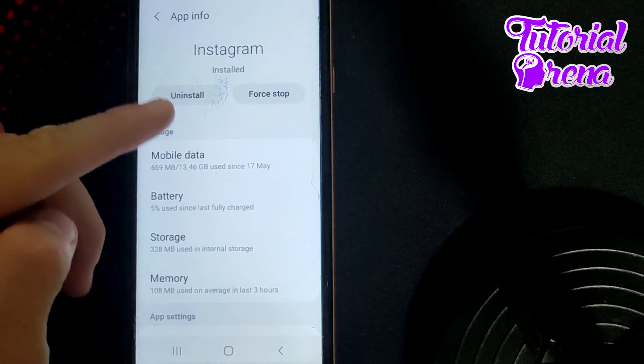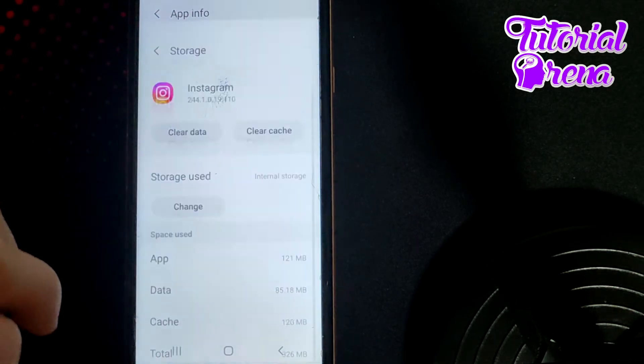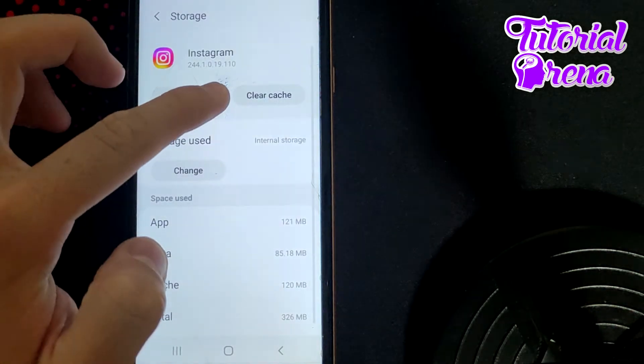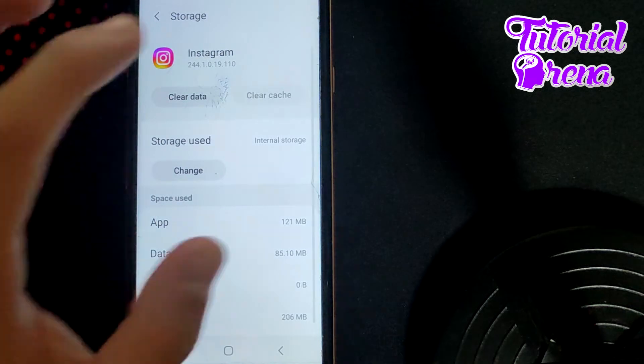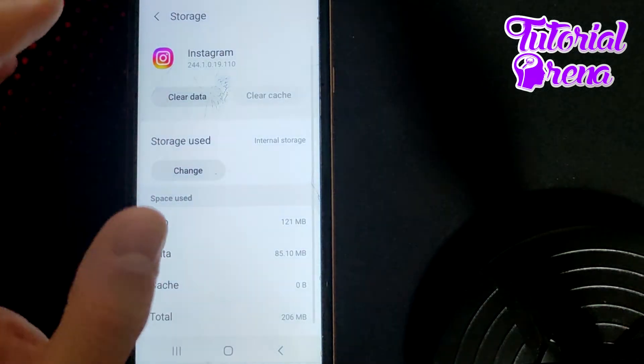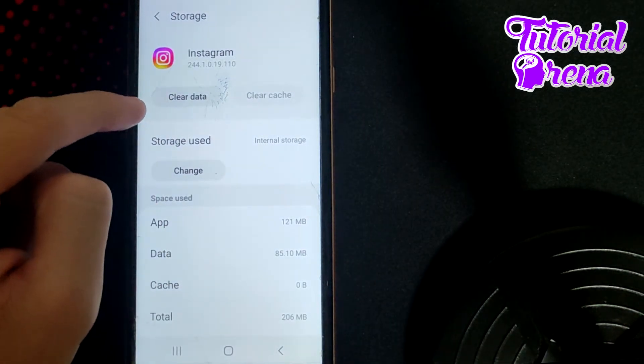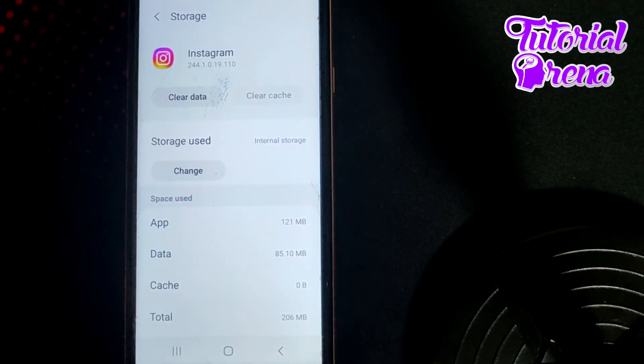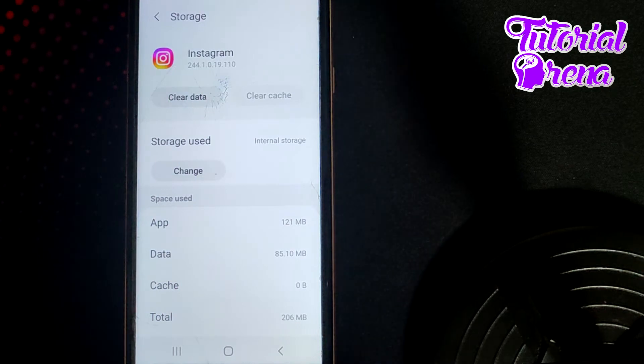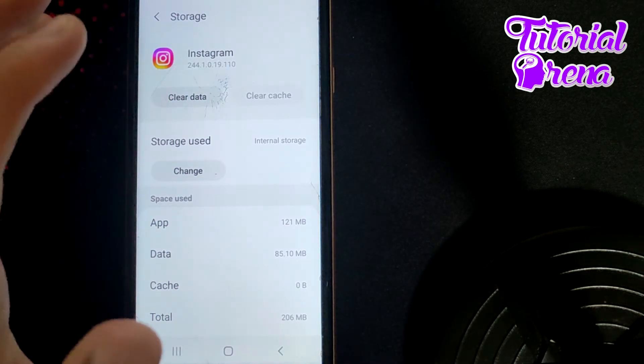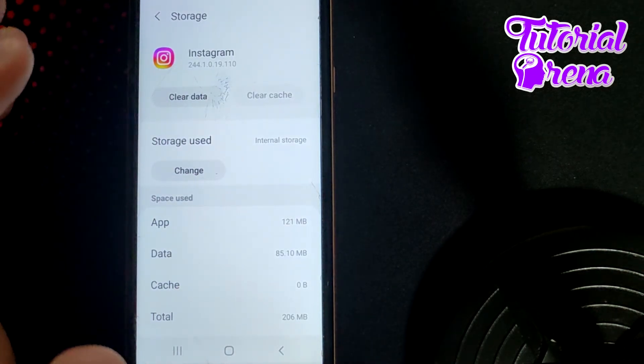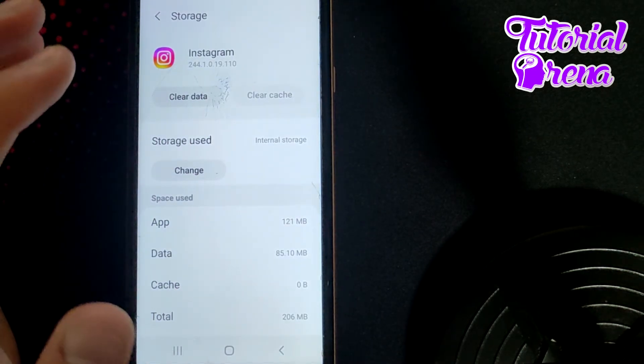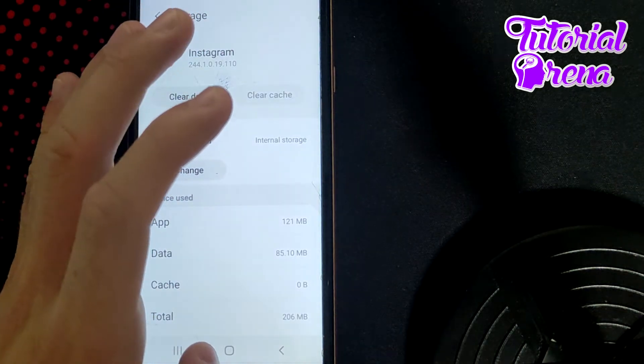From here what you need to do is go on Storage, then you need to go clear cache on the full assignment. And also you can go clear data if you want to check over and simply refresh all the things on your Instagram session.